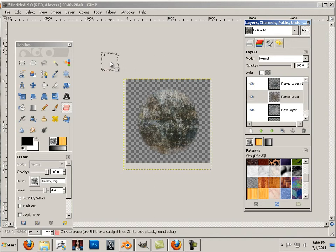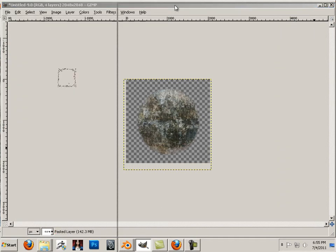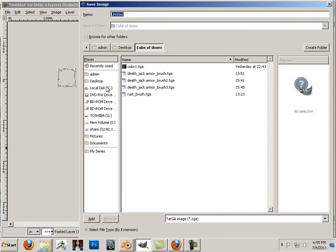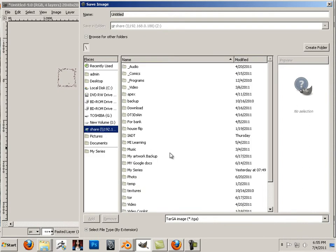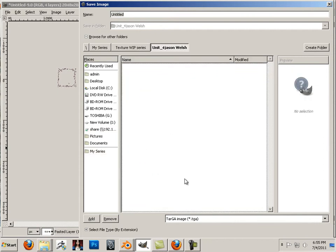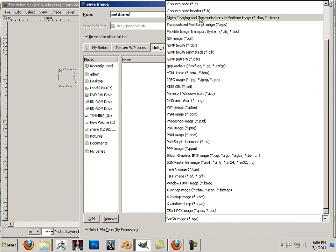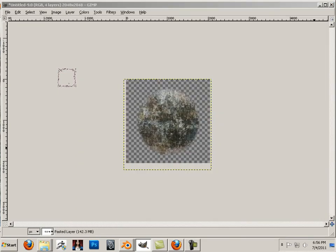Now that we've made a texture making machine, let's save this out. Since it includes layers, we need to save it as a GIMP file — I'll call this 'metal maker'. I have to save it as a GIMP file if I want the layers preserved, so I can always open and change it.